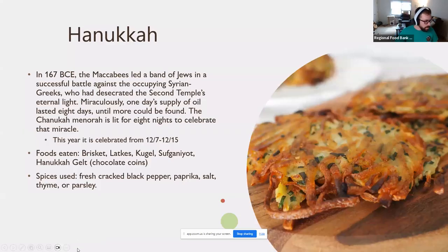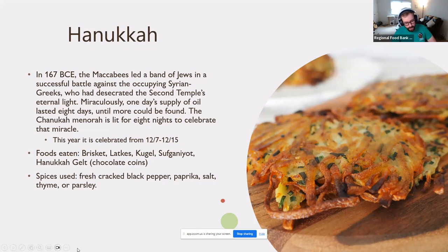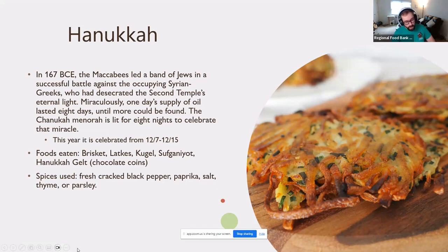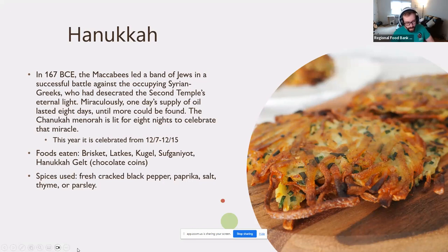Now we get into Judaism. Hanukkah is probably the most popular holiday in Jewish culture. In 167 BC, the Maccabees led a band of Jews in a successful battle against the Syrian Greeks who had desecrated the second temple's eternal flame. Miraculously, a one-day supply of oil lasted eight days until more could be found. The Hanukkah menorah is lit for eight nights to celebrate that miracle. This year it falls on December 7th through December 15th.